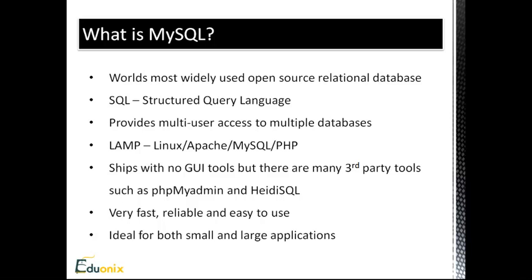So SQL stands for Structured Query Language, so it's pretty much its own language to deal with its databases. MySQL provides multi-user access to multiple databases, so you can have one user and that one user can have access to one or a hundred databases.